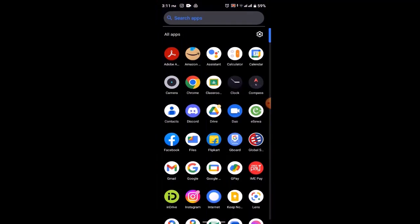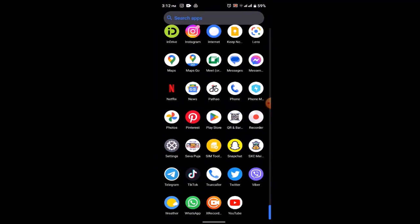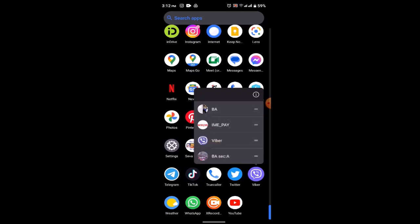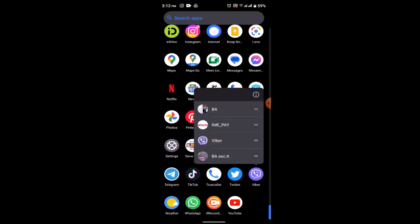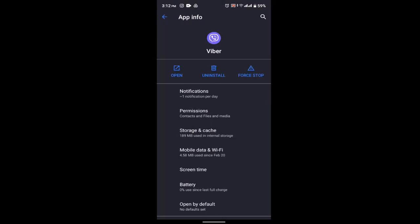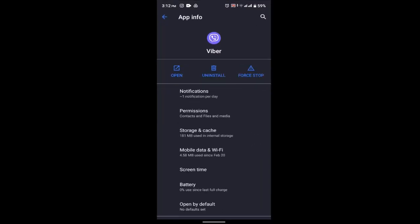Despite doing all of these methods, if you're still unable to fix it, then you can clear your cache. For that, you need to long press on your Viber application, click on the eye icon in the top right, and after that click on storage. Click on clear storage. Once you click on storage, now click on clear cache and after that you might be able to fix it.